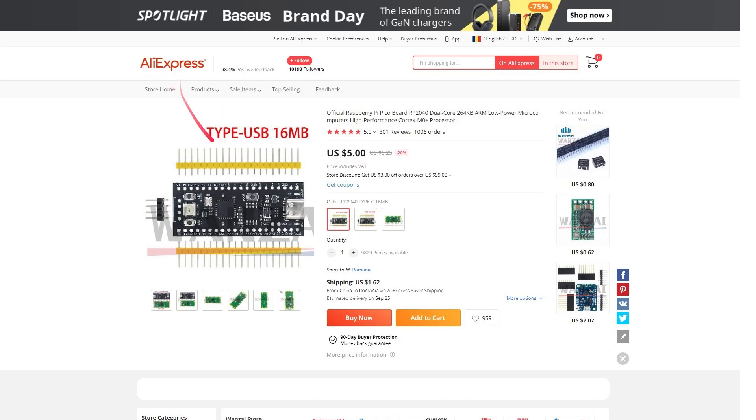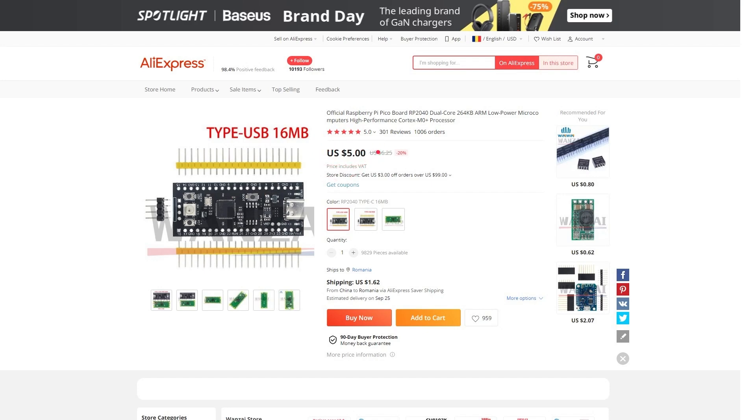So here on AliExpress you can buy this board from several different vendors, and it's a 16 megabyte version with USB-C. I ordered one, only cost $5, which is actually less than what it cost me to buy one normal Raspberry Pi Pico locally, and you get so much more for it. It does take a long time, took about three, four weeks to get to me, but once it got to me I was actually really pleasantly surprised.